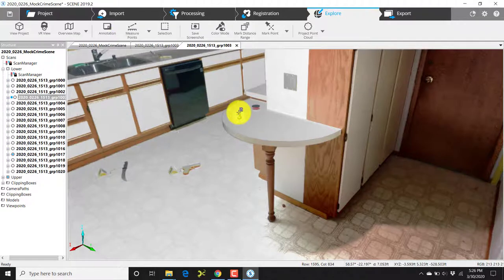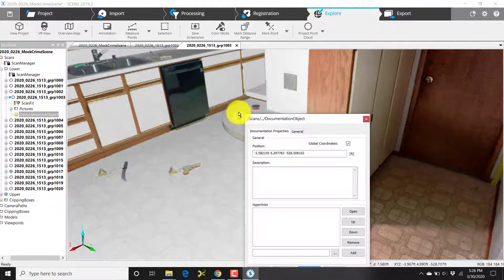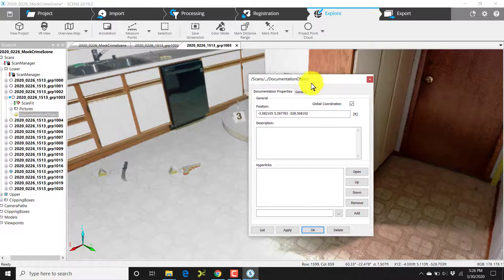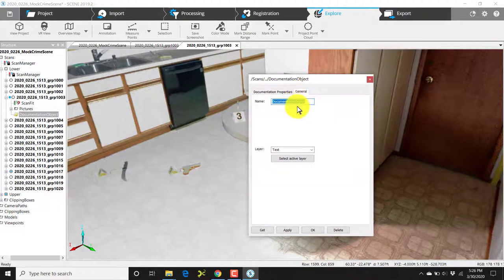I'll bring the mouse out on the screen and place the cursor on top of evidence marker number three. When I click on the documentation object properties, I'll click the general tab and I will name this EV3 for evidence marker 3.